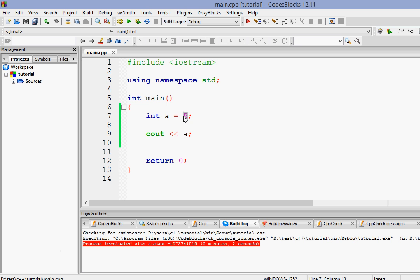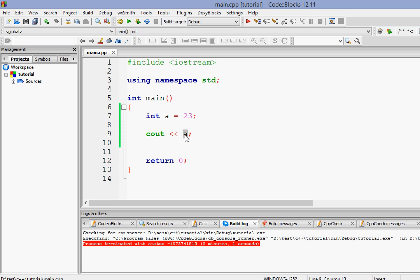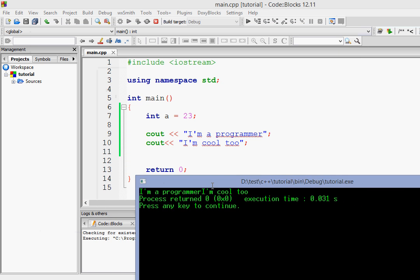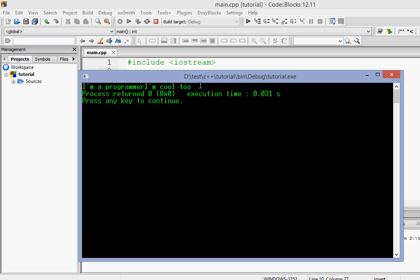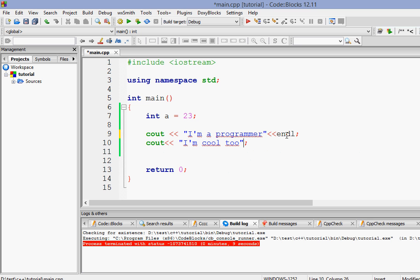If I change the value of a to 23 and run it, it prints 23. So whenever we want to print the value of any variable we don't need double quotation marks. Now suppose I want to write 'I am a programmer' and on the next line 'I am cool too.' Even though I wrote them on separate lines, they printed on the same line. To fix that we have to use a manipulator called endl — short for end line.